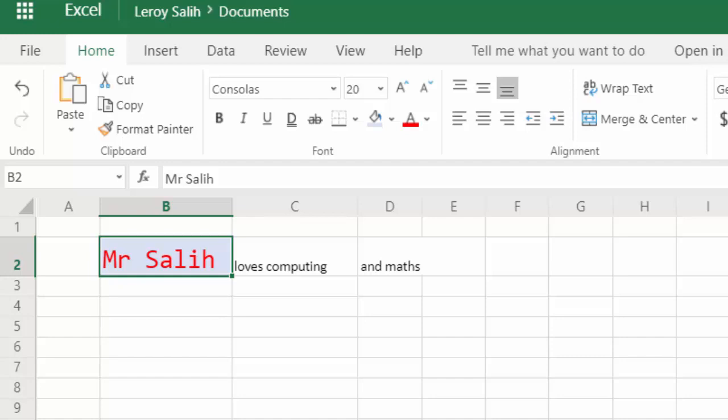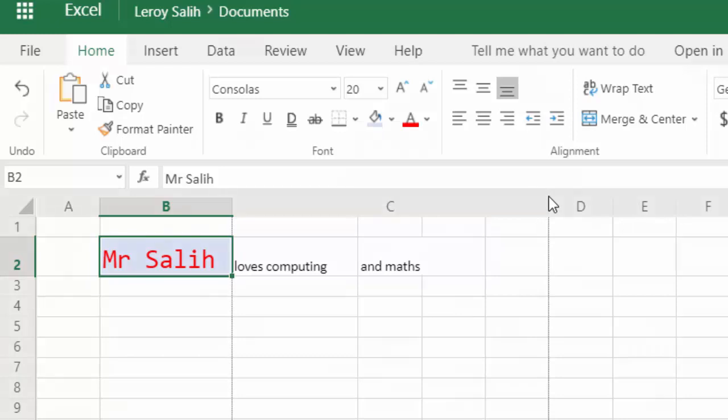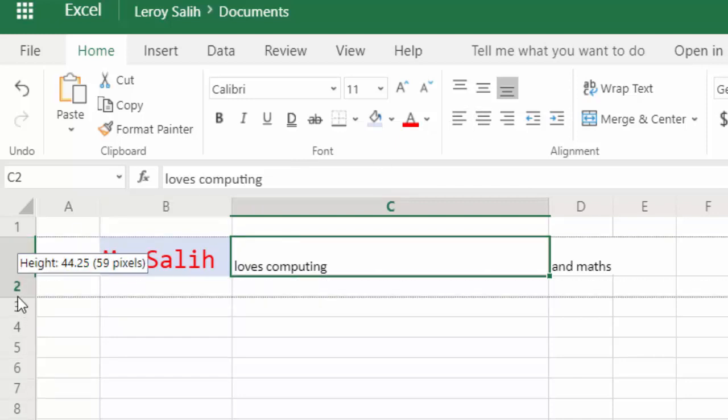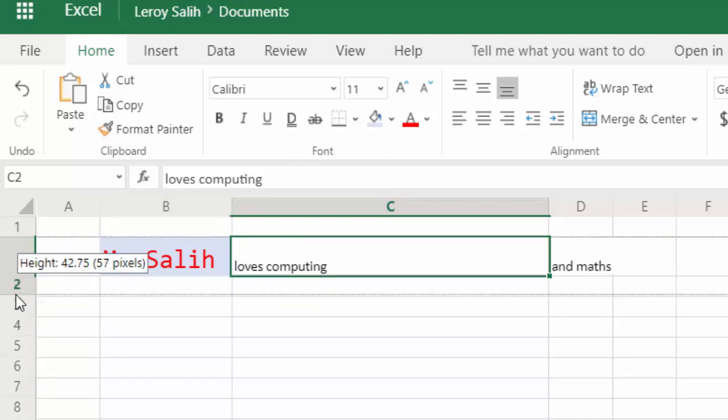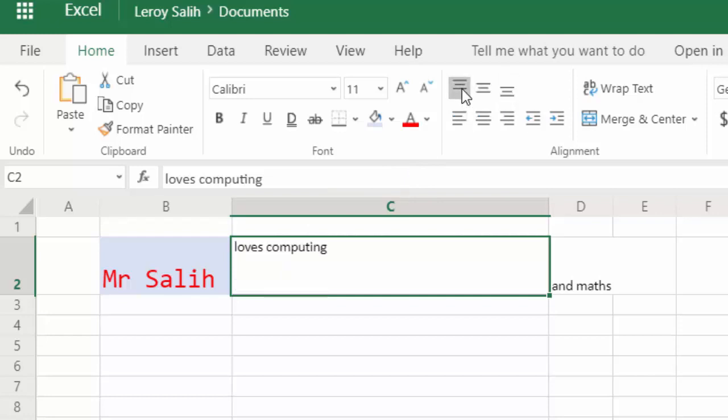The next formatting functions that we can look at are how do we align cells, how do we align the text within a cell. So if I make the loves computing quite wide, you can see that at the moment loves computing is aligned to the left-hand side of the cell. And also, if I make the cell quite high, you can see it's aligned to the left and to the bottom. And what we can do is these three buttons here will align it to the top and to the middle, and then the bottom.